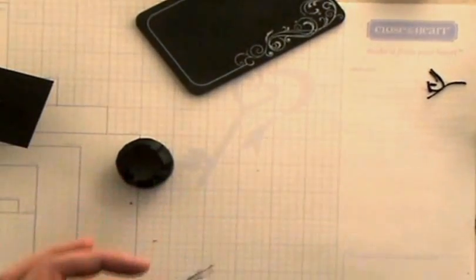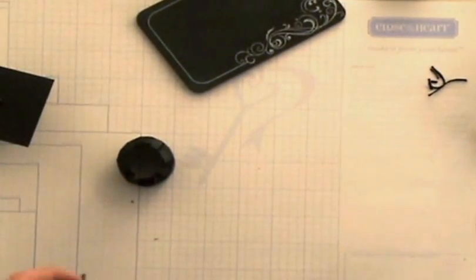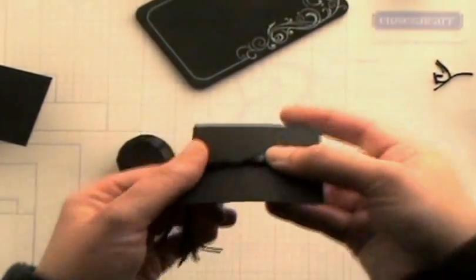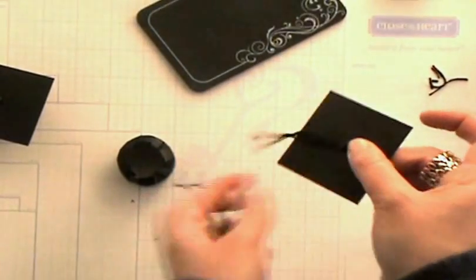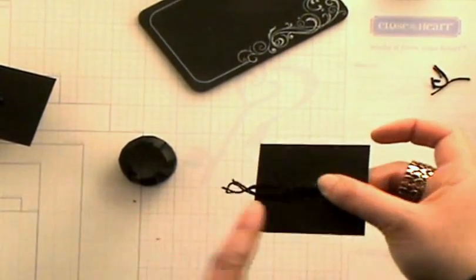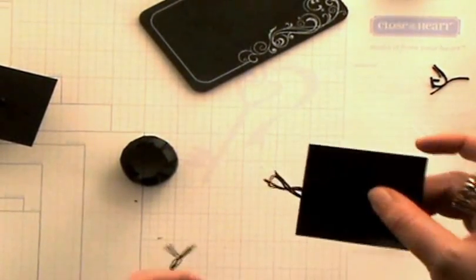So again you're going to go ahead and I used one of our bigger brads to put that in there. See if I can put it to the side. It's kind of hard with all that black on black. But that's going to hold it right in place there.